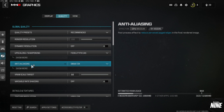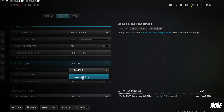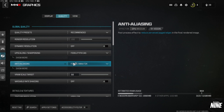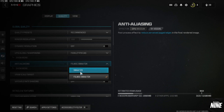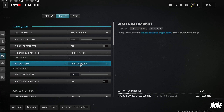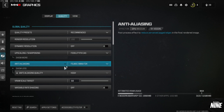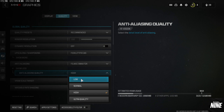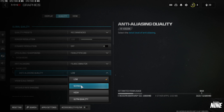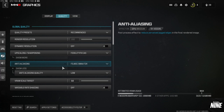For Anti-Aliasing, set it to Filmic. Like Modern Warfare 2, using non-Filmic results in dots and weirdness on shadows and walls. Set Anti-Aliasing quality to Low. If you're on 1080p you might be able to run Normal, but for most people Low is the way to go.